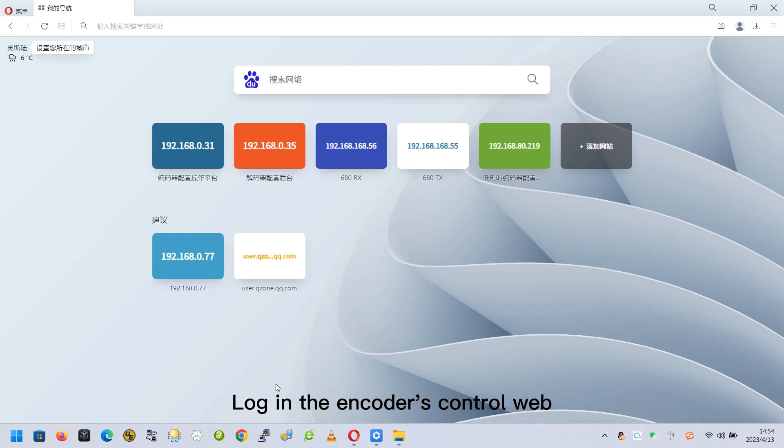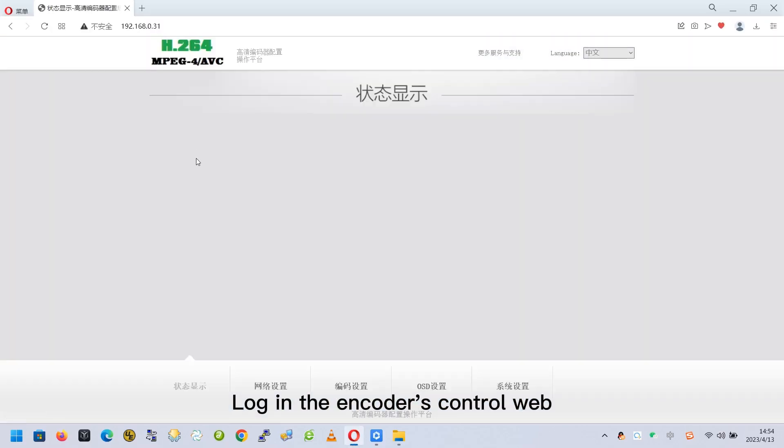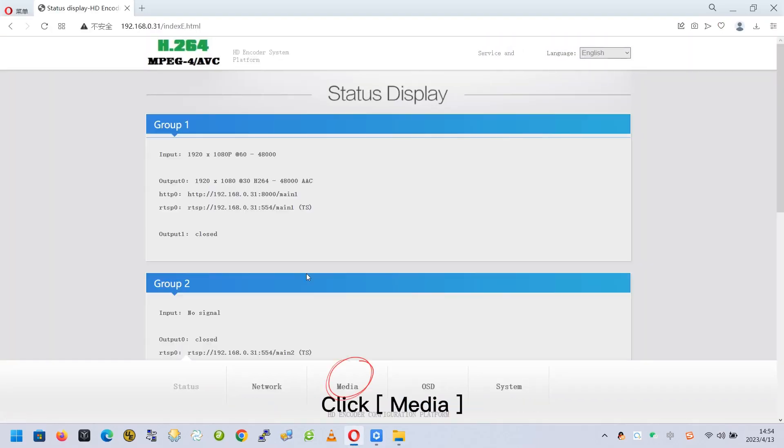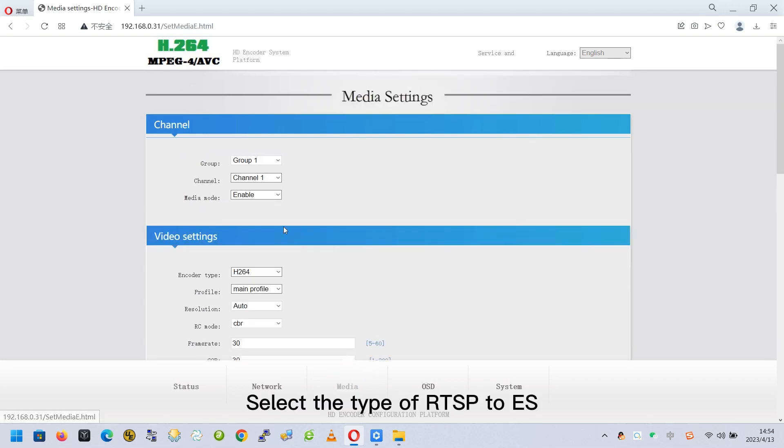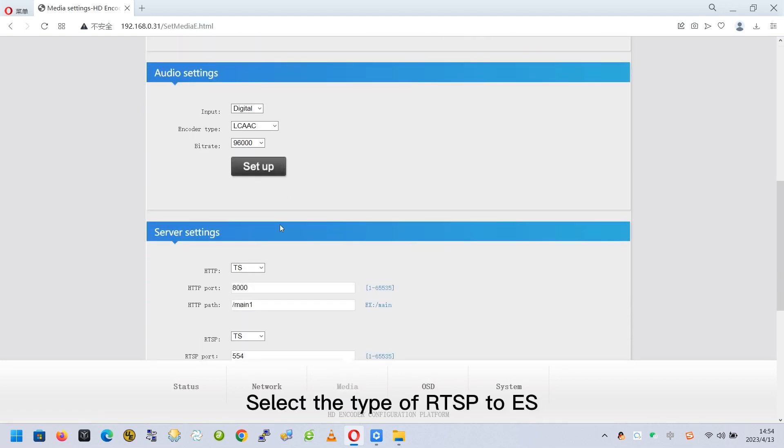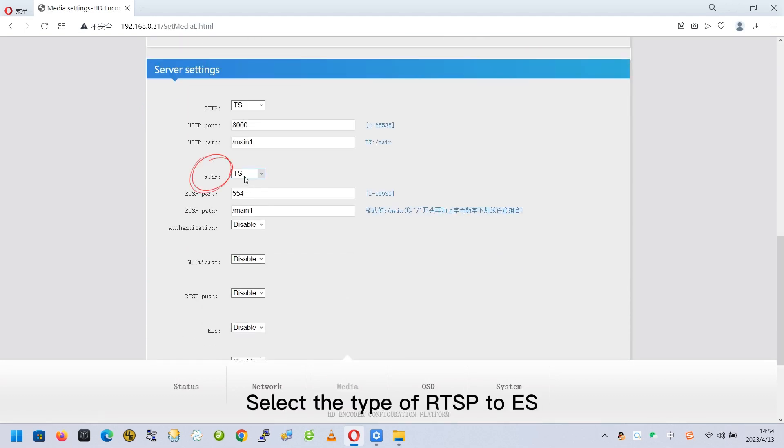Log in the encoder's control web. Click Media. Select the type of RTSP to ES.